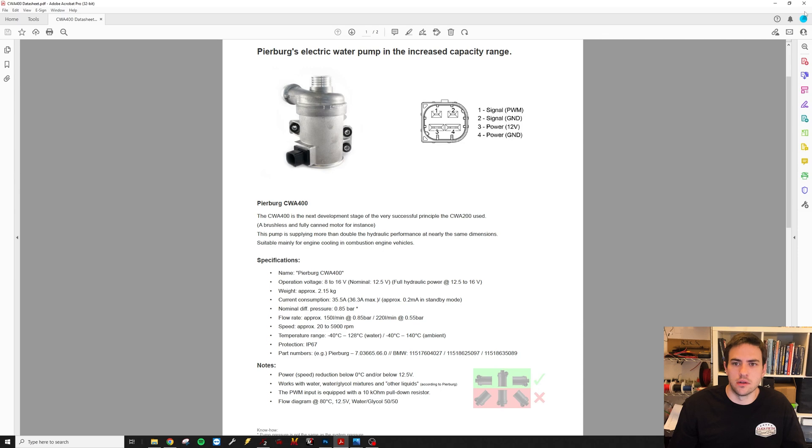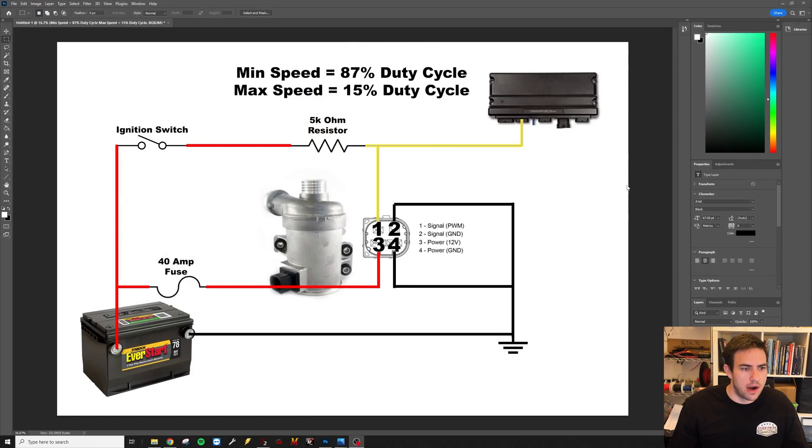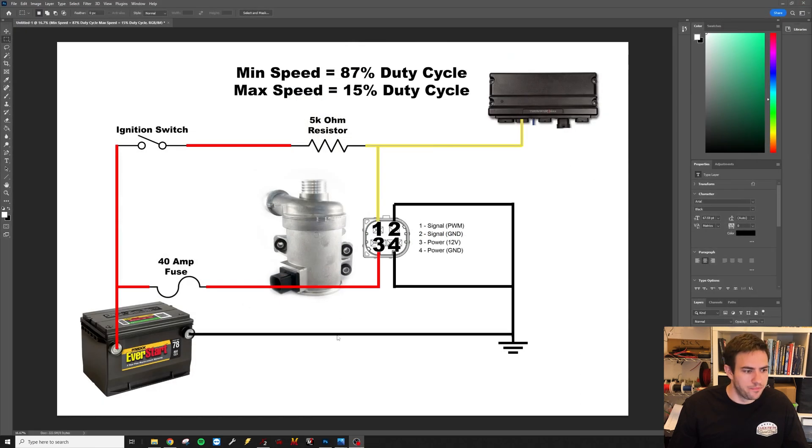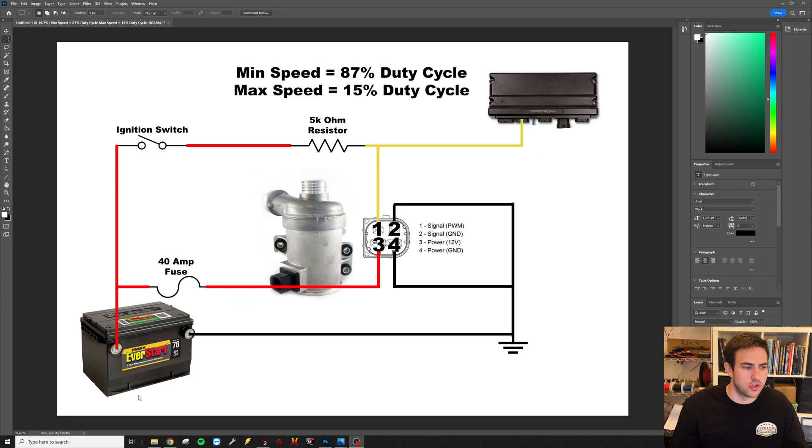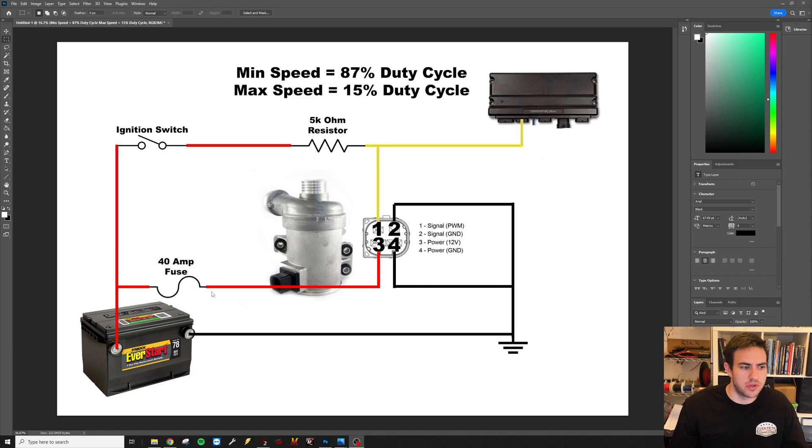Here's our wiring diagram. Basically we have a battery, our Terminator, and our pump. So you're going to hook up the battery and pins two and four to ground. You're going to give it a 40 amp fuse to pin three and a 40 amp - that's about 10 higher than the 36 amps that it takes maximum.